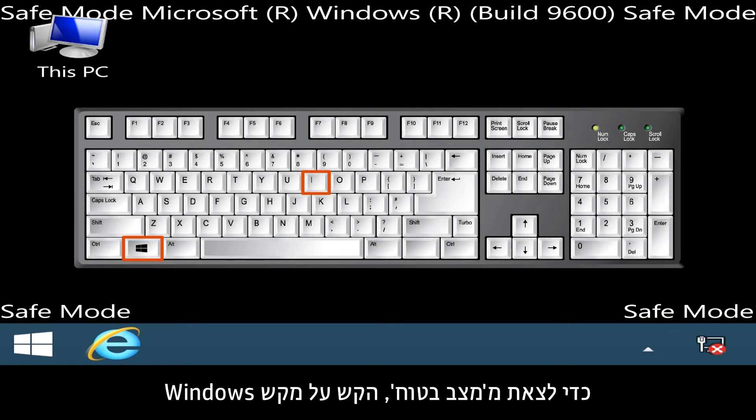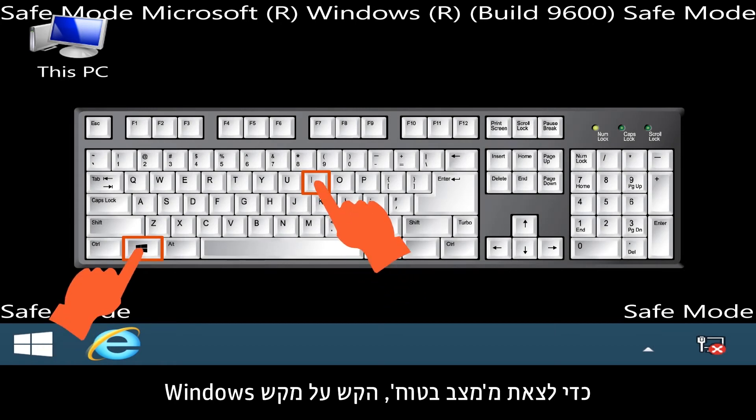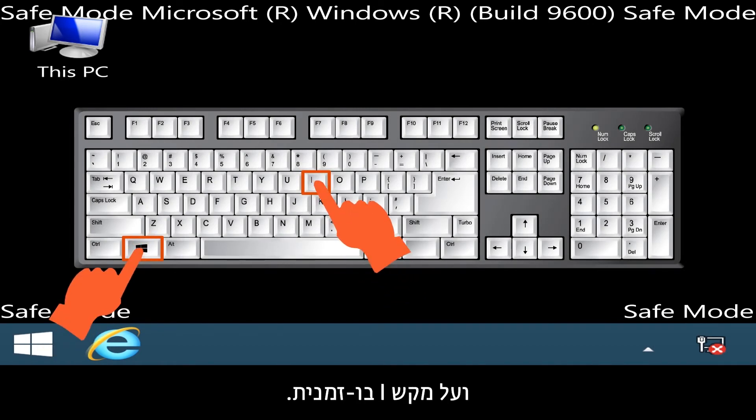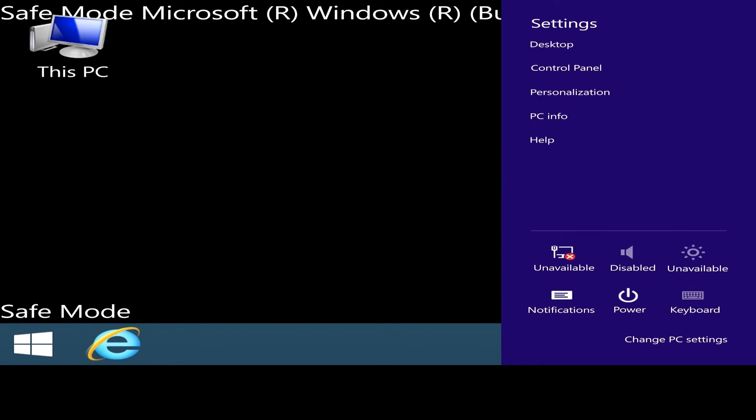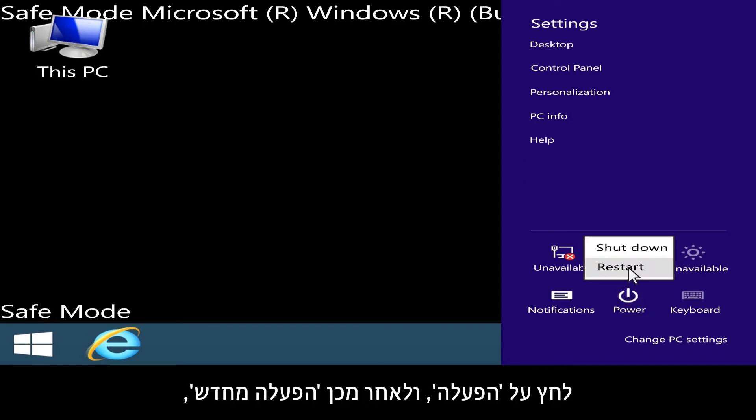To exit Safe Mode, press the Windows key and the I key at the same time. Click Power, then Restart to start your computer normally.